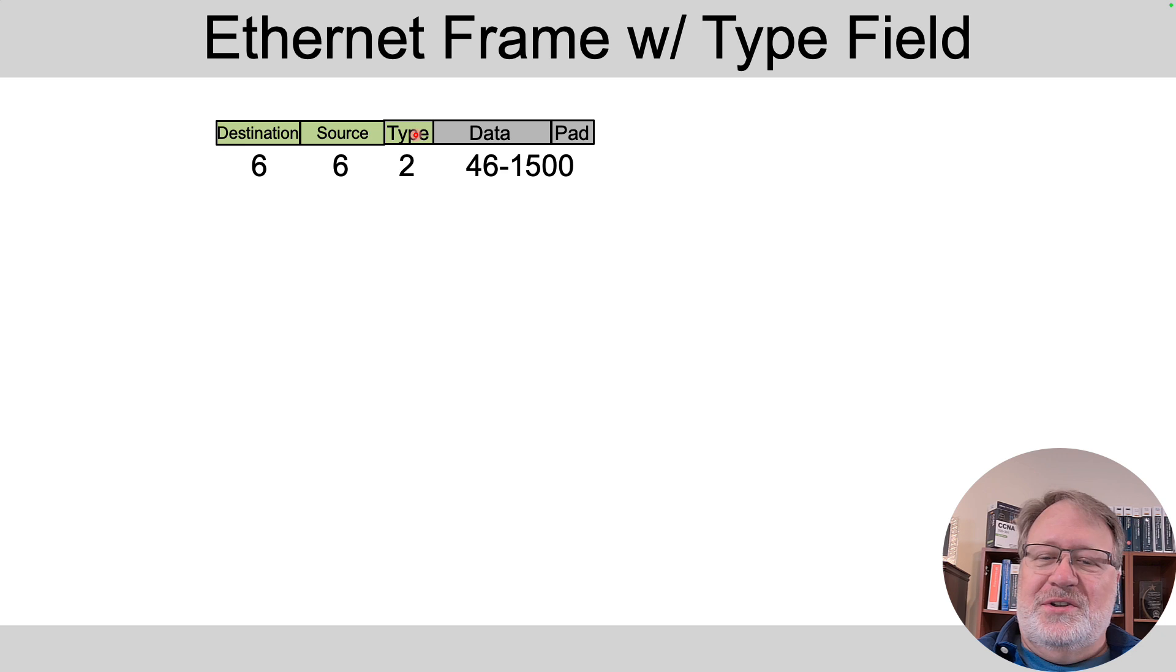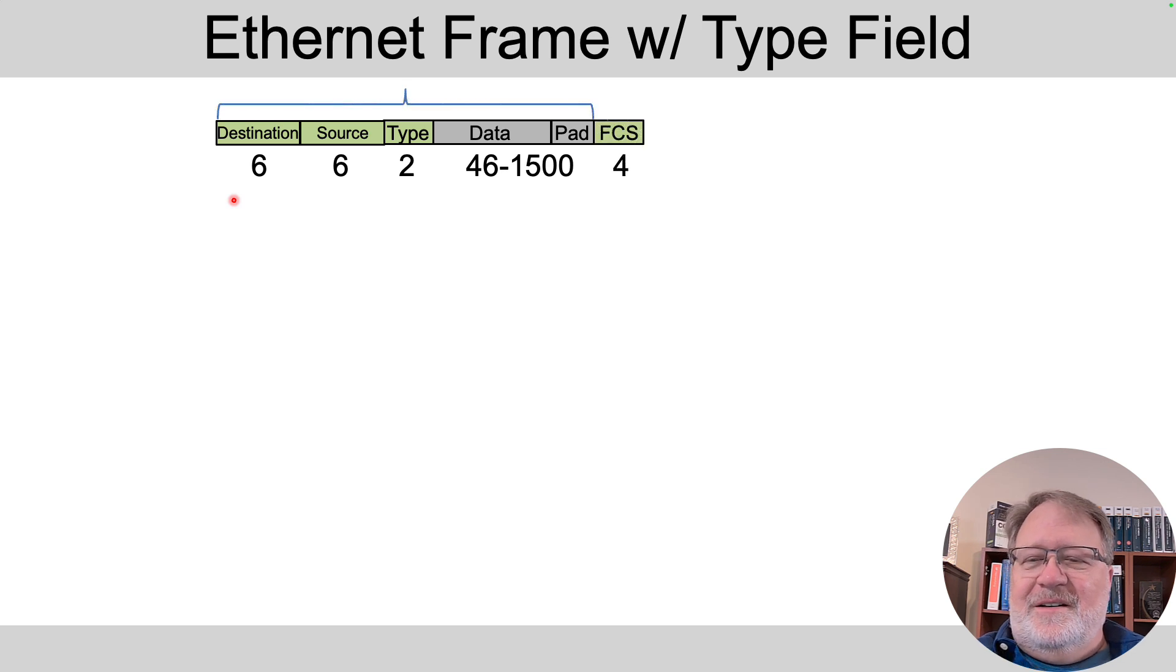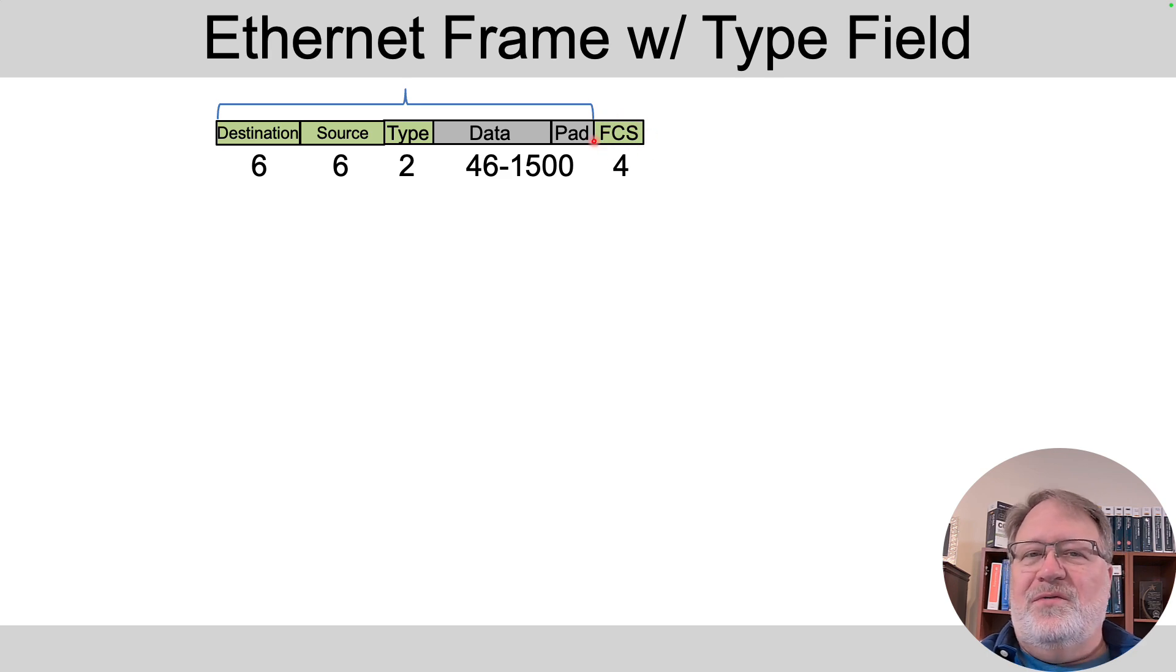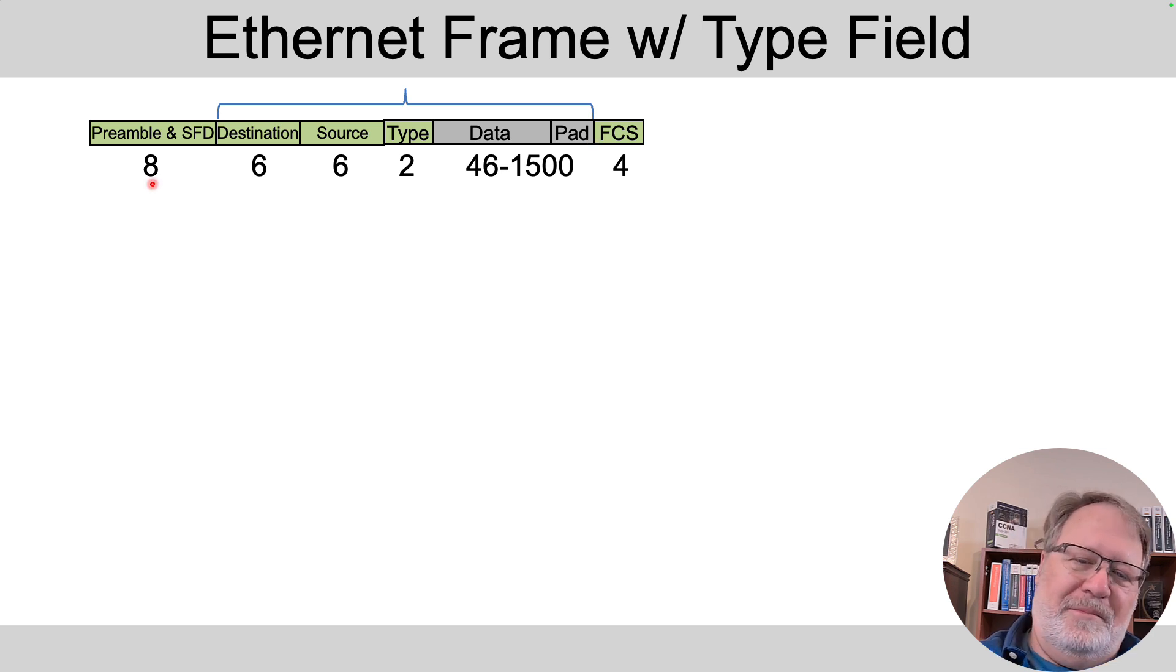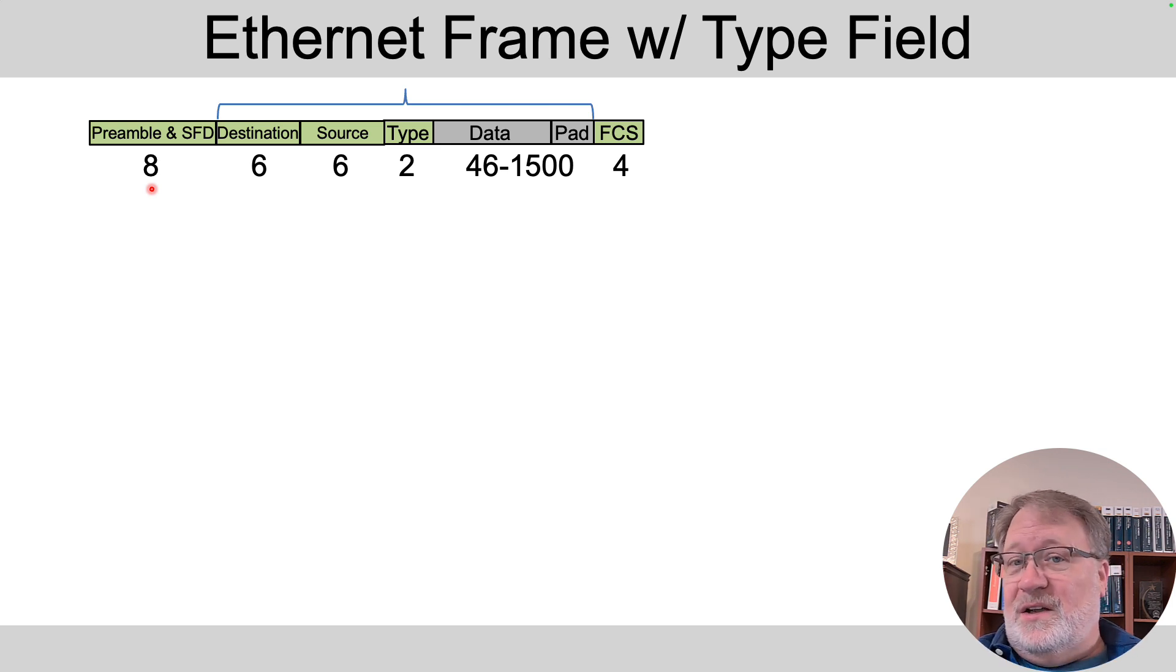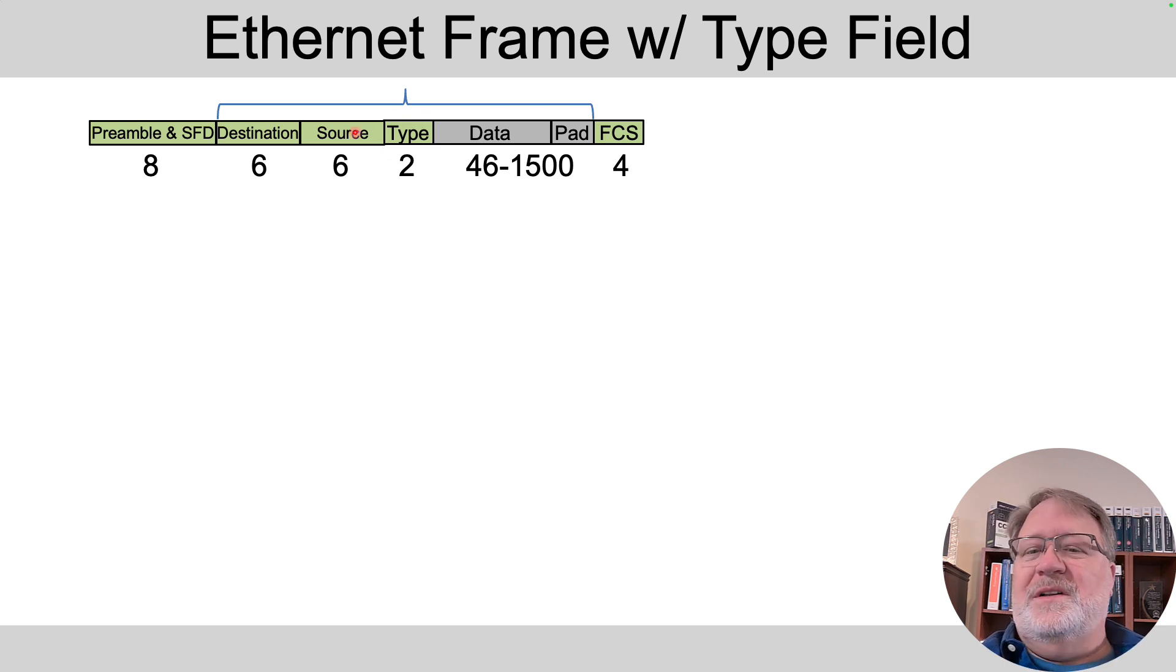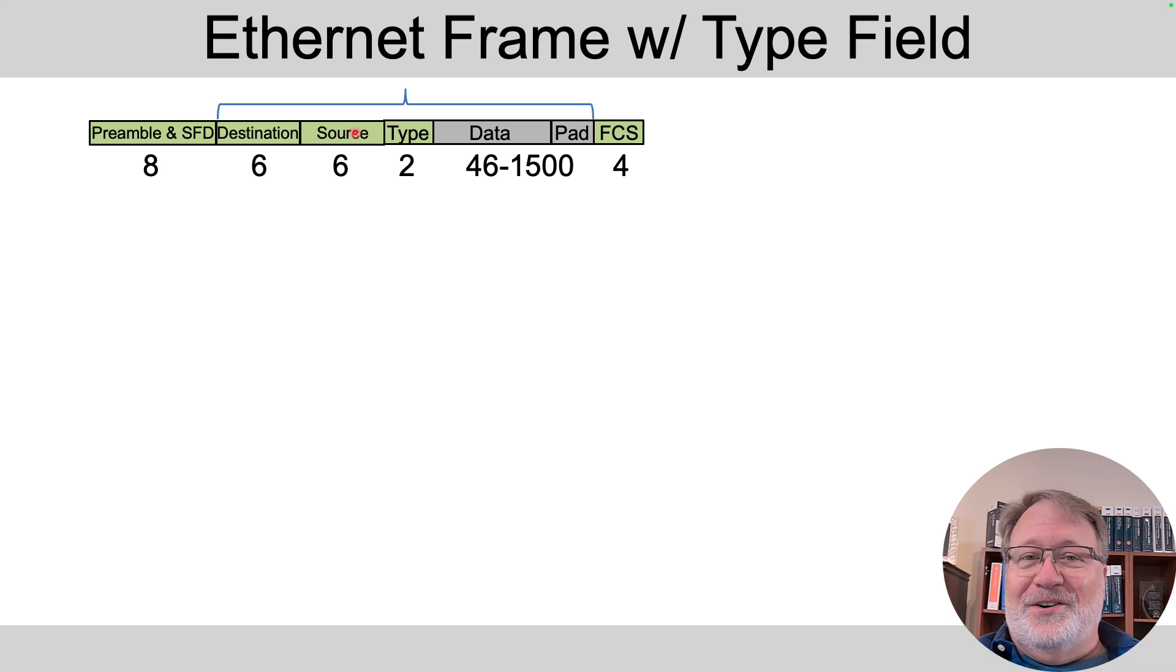Then we've got the destination and source address. And by the way, these field lengths are two bytes for the type and six each for destination and source. Then all this part that's got the curly bracket above it is thrown into some math to build a value, a four-byte value for the frame check sequence. And then there's a preamble plus single-byte start frame delimiter for a combined eight bytes to begin the frame as a way to signal at the physical layer, hey, here comes the frame. So those are the main components of a generic view of an Ethernet frame.